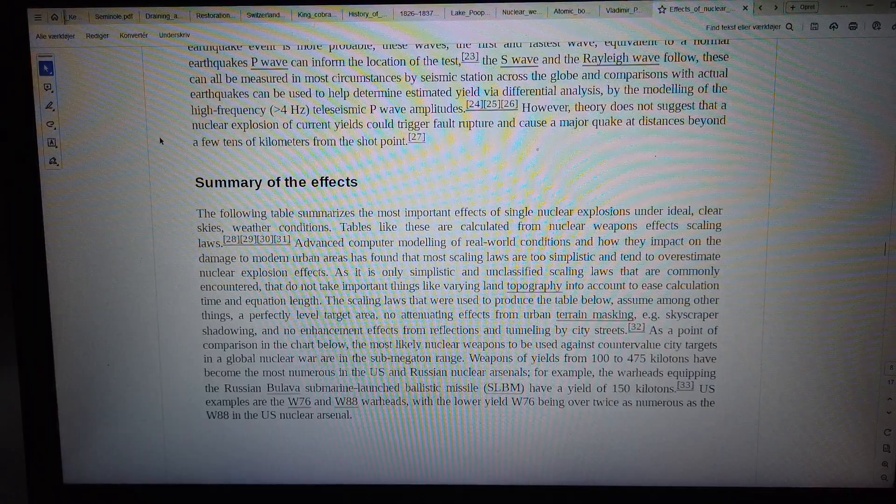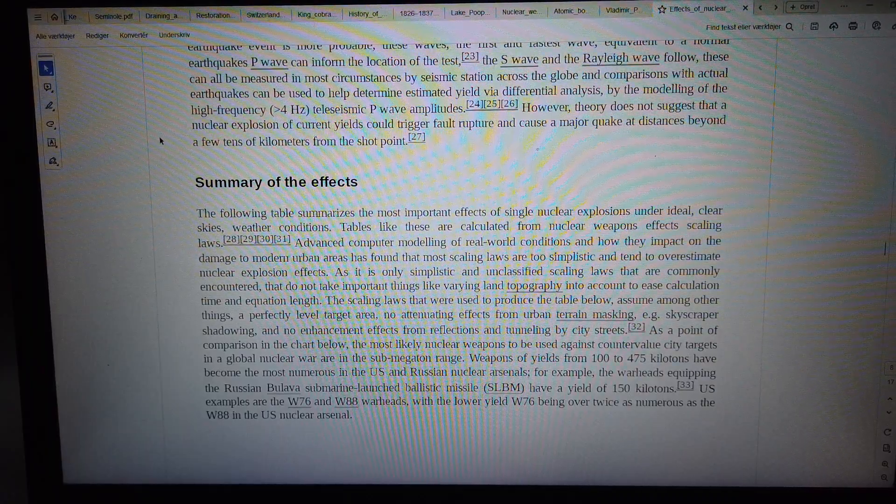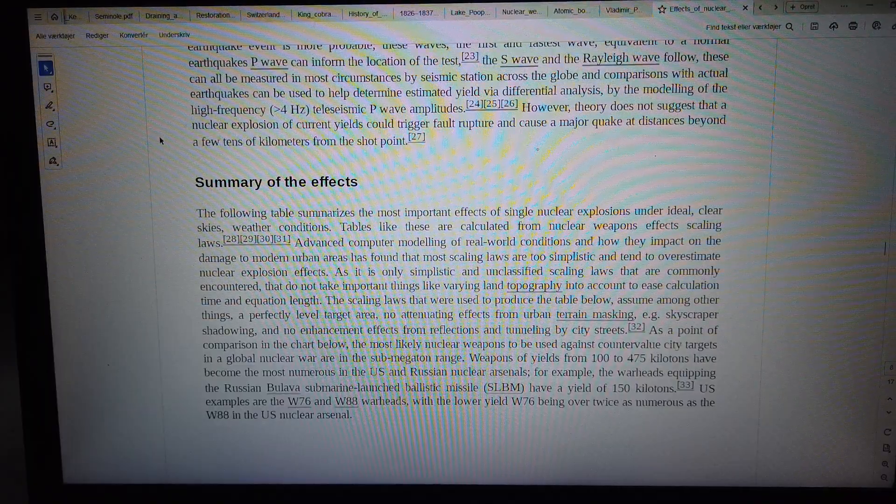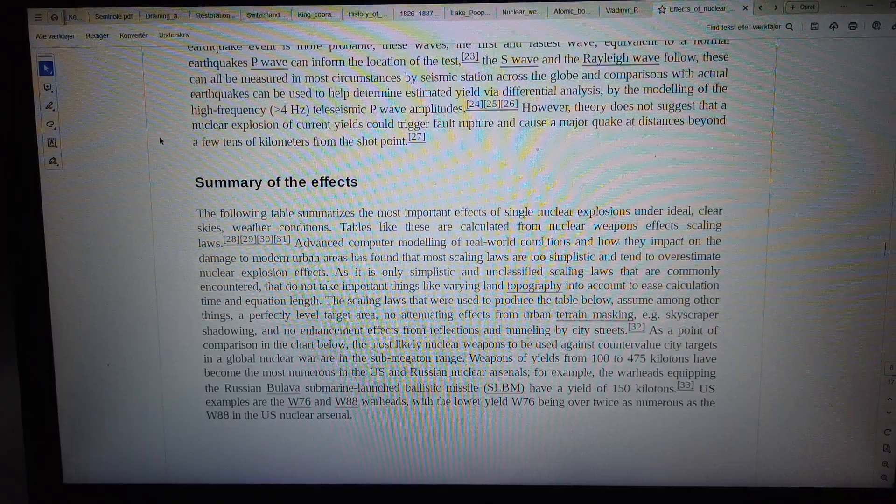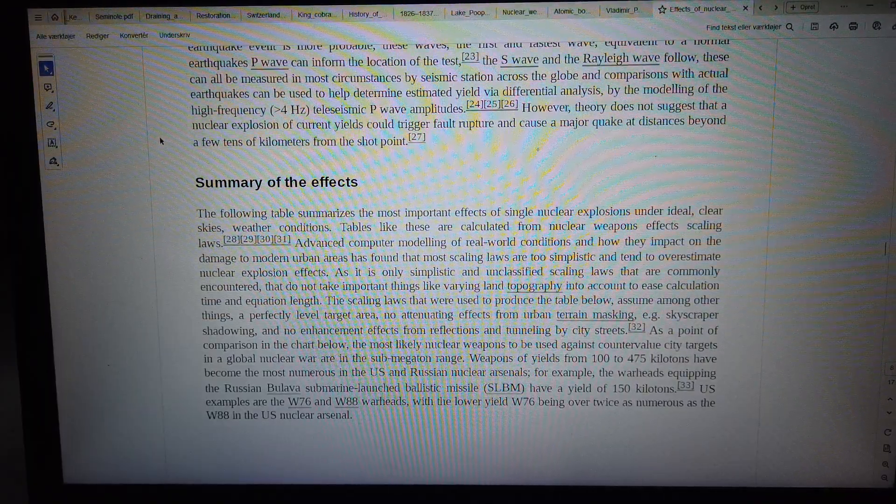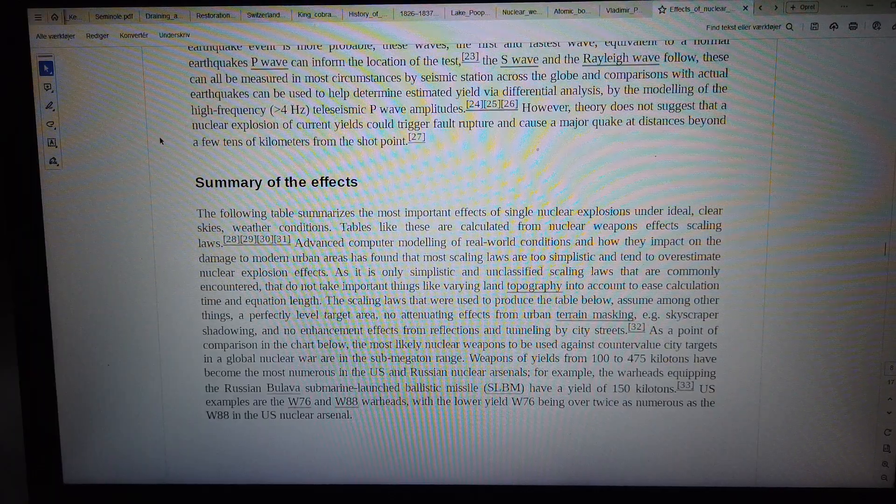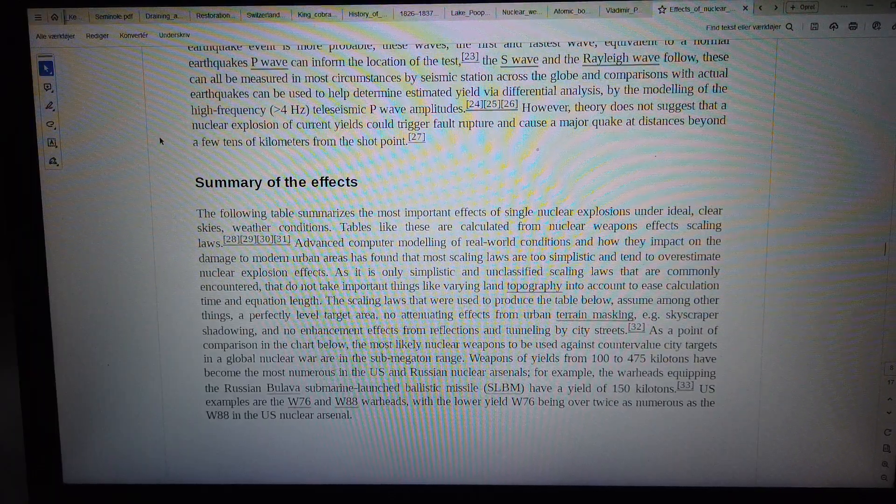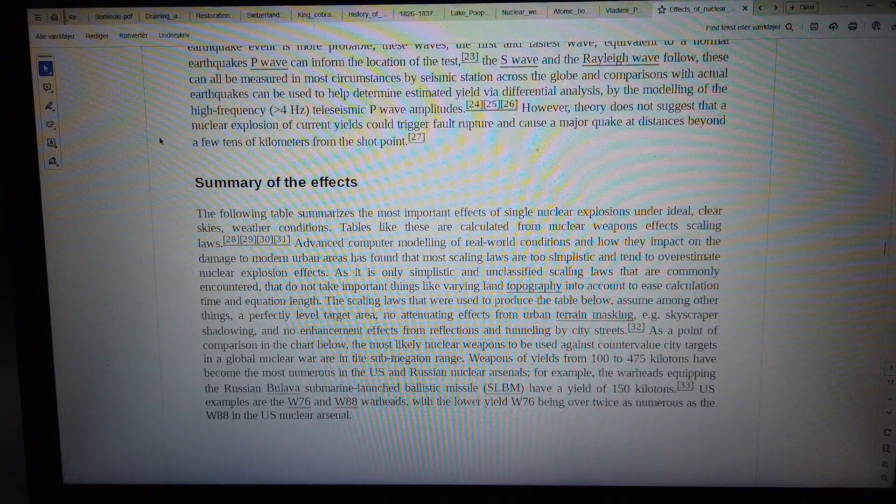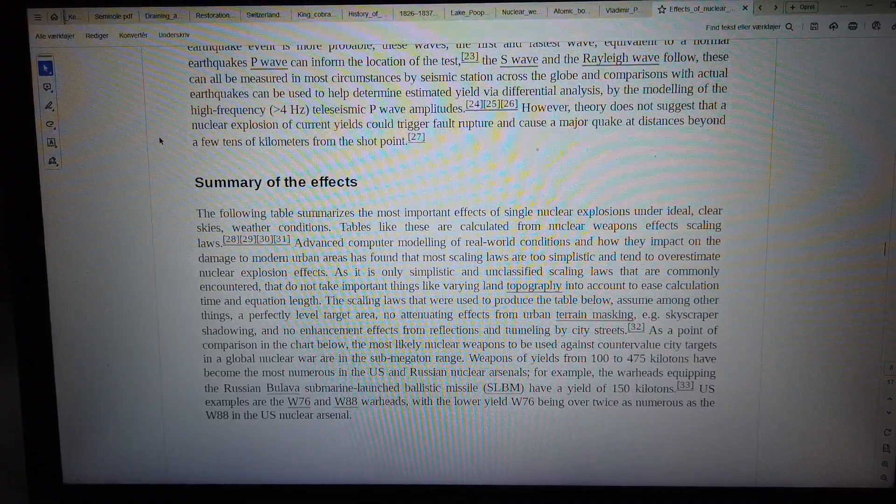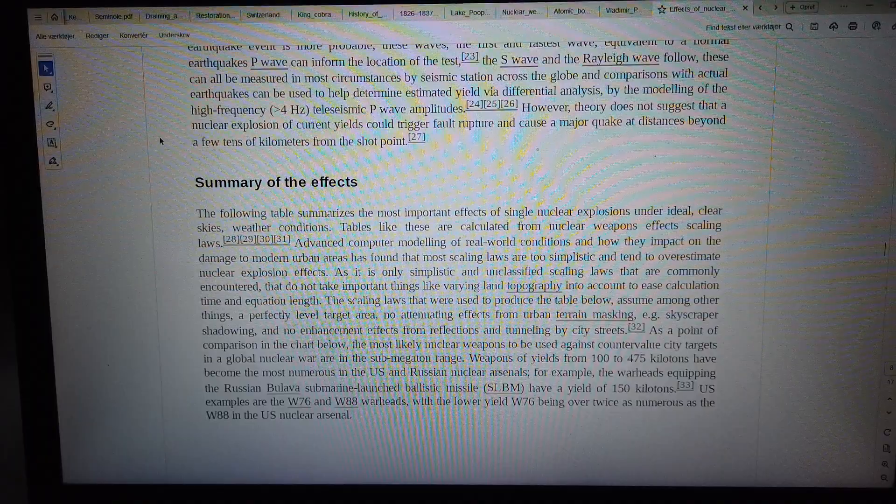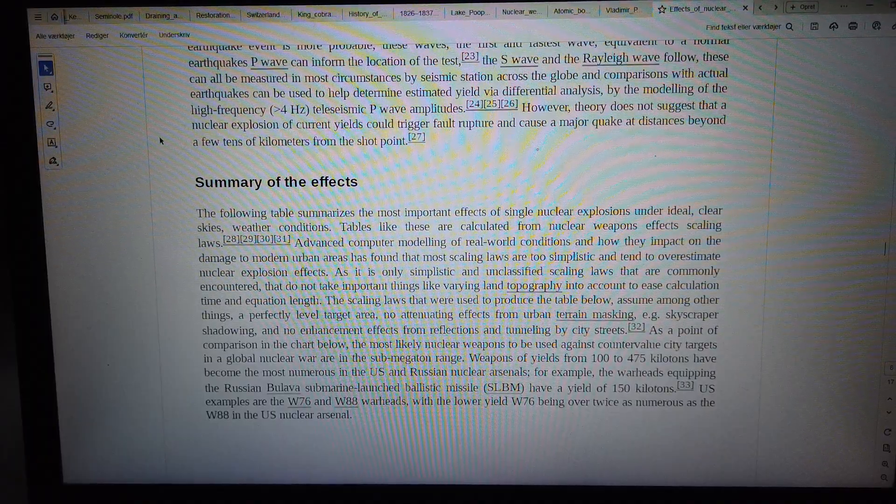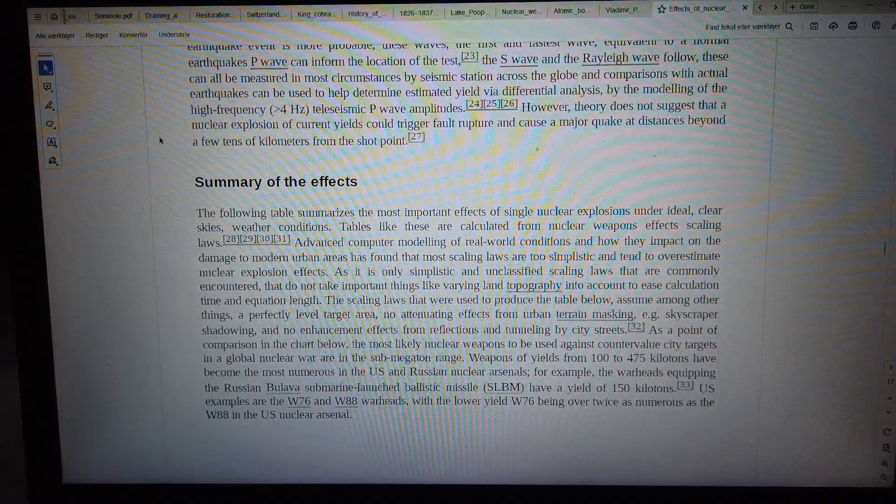The scaling laws tend to overestimate nuclear explosion effects. The commonly encountered unclassified scaling laws do not take important things like varying land topography into account to ease calculation time and equation length.